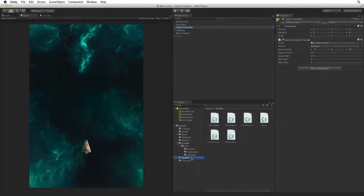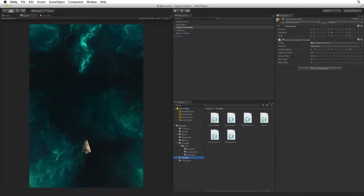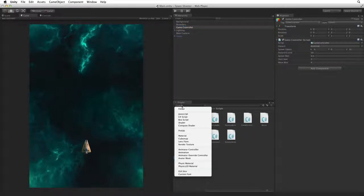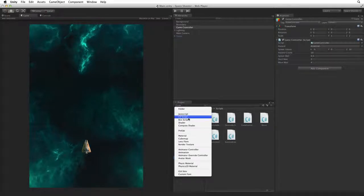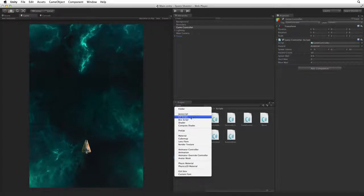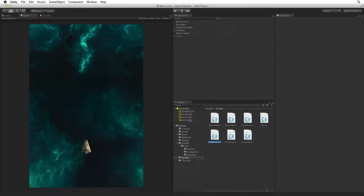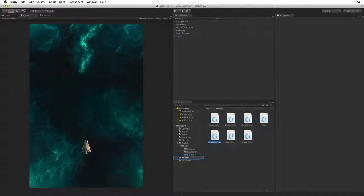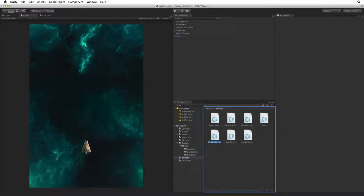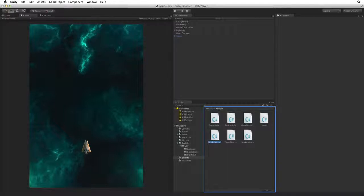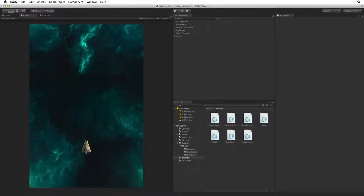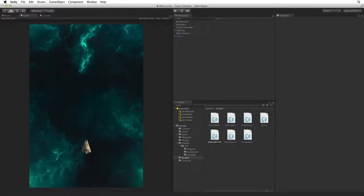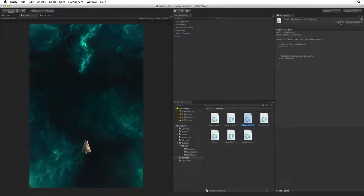Select the scripts folder and use the create menu in the project view. Choose C sharp script. Unity creates new assets where we are focused in the editor. By selecting the scripts folder before we created our new script, Unity created it inside the scripts folder, so there is no need to file it away. Rename this script destroyByTime and with the script selected, open it for editing.